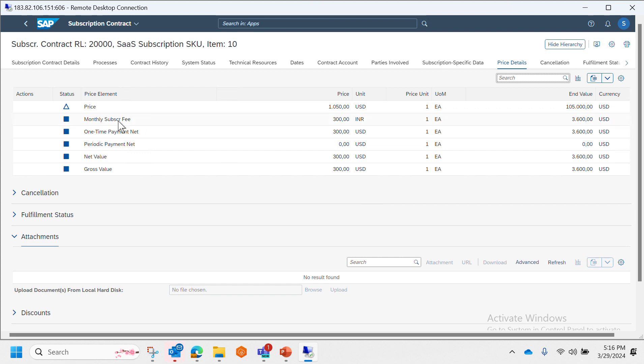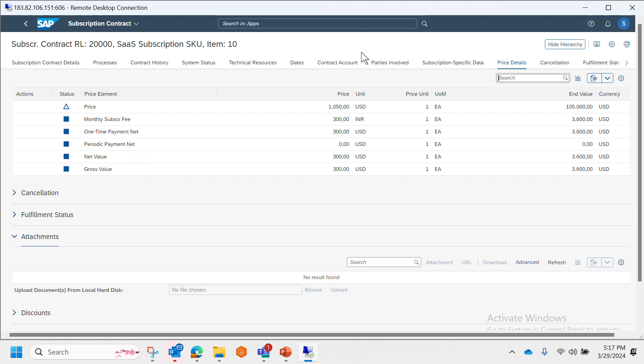So this is how a typical subscription order and subscription contract Fiori app looks like. In the next session we will take a look at Convergent Charging.